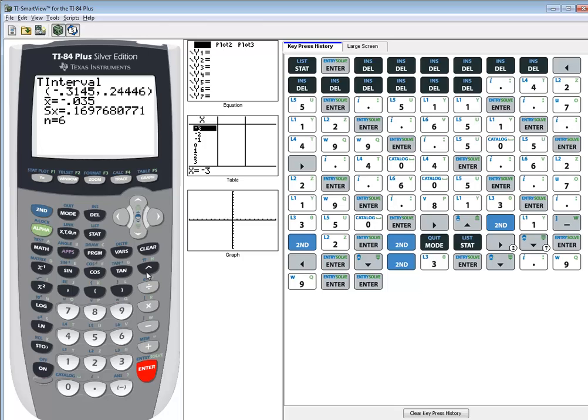In this video, we took a look at how to find the confidence interval for the differences in the mean of matched pairs.